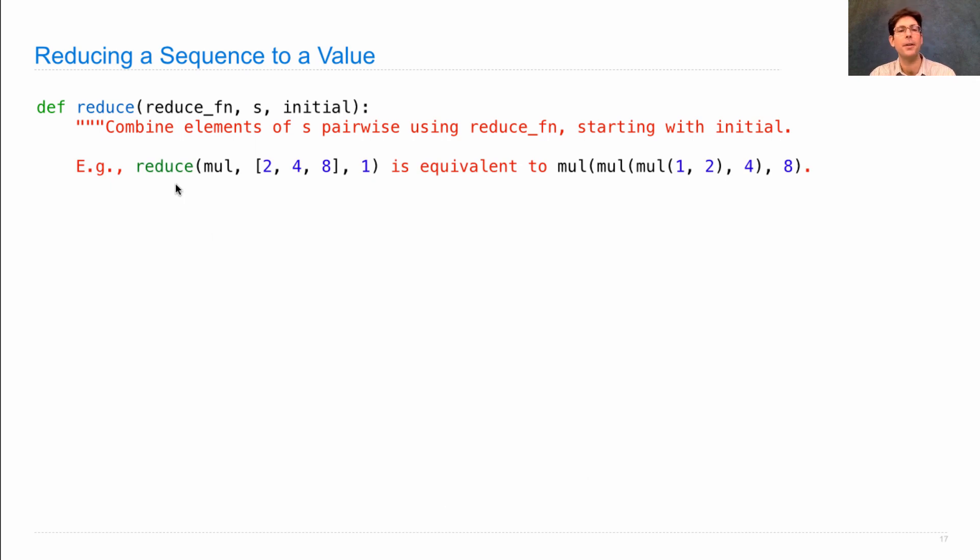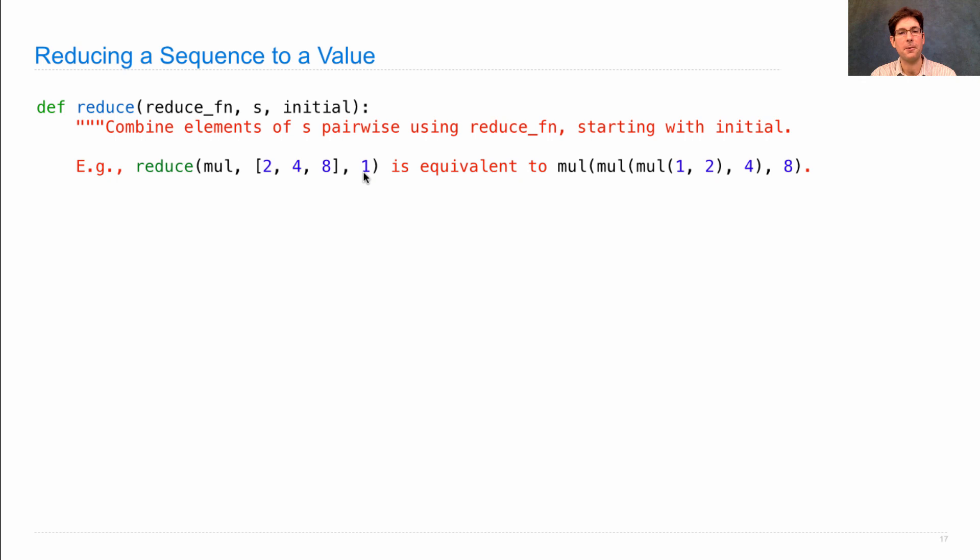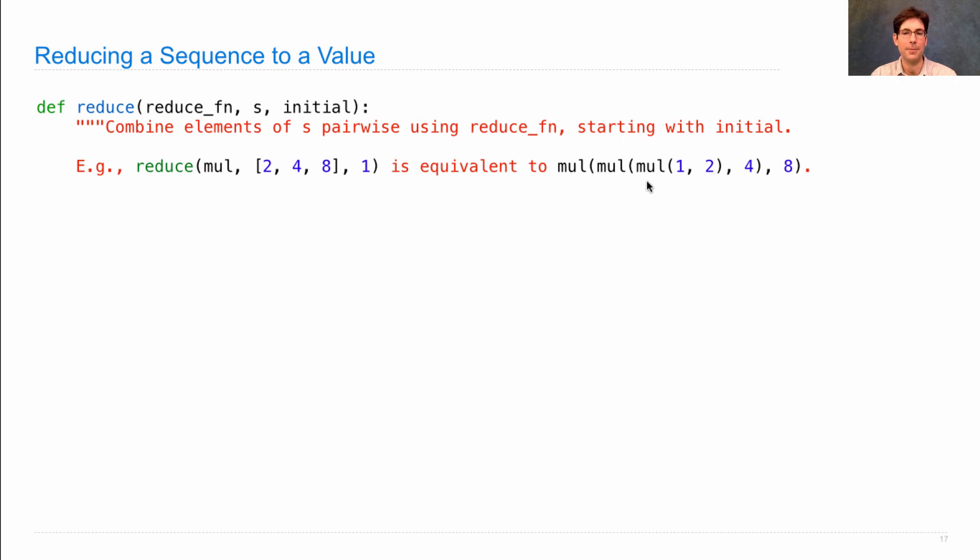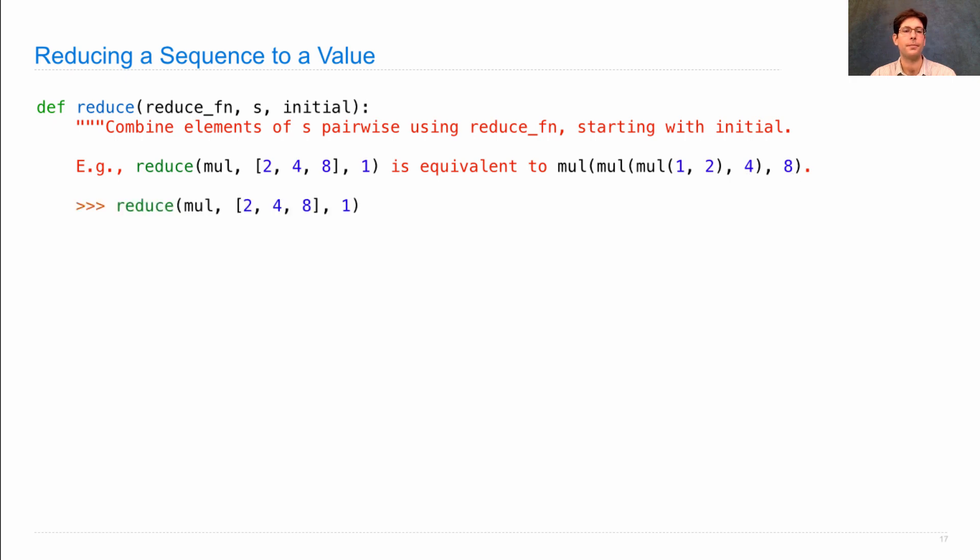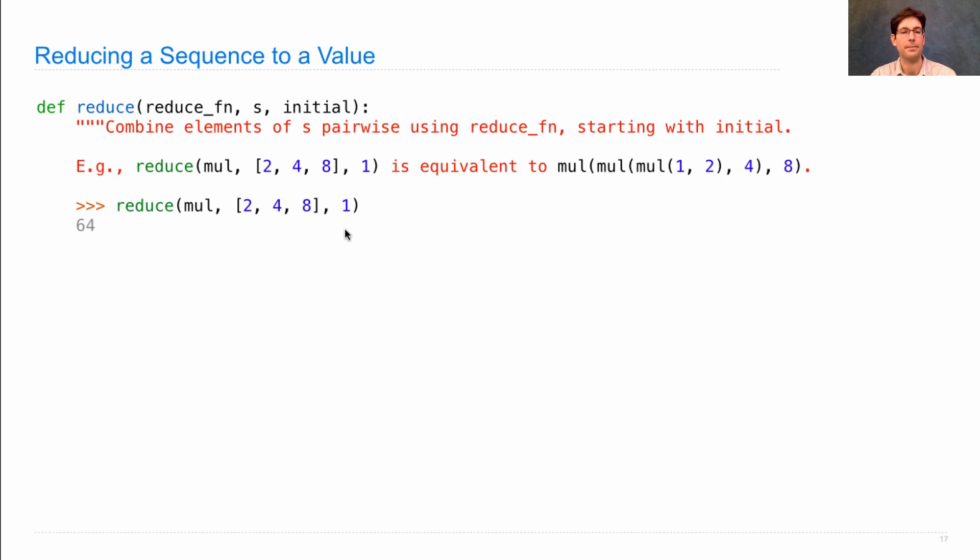Let's look at an example to understand what that means. If I reduce, using the mul function, the sequence 2, 4, 8, starting with an initial value of 1, that's the same as if I multiplied 1, the initial value, times the zeroth element, and then took that result and multiplied it by the element at index 1, and took that result and multiplied it by the element at index 2, marching through the sequence in order. Actually calling reduce on this expression will give me 64, which is 1 times 2 times 4 times 8.